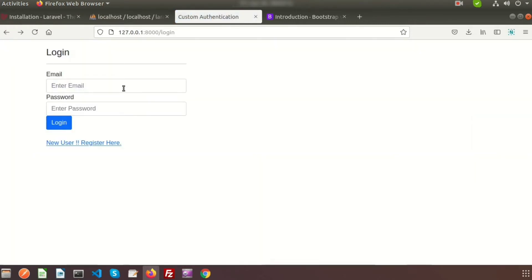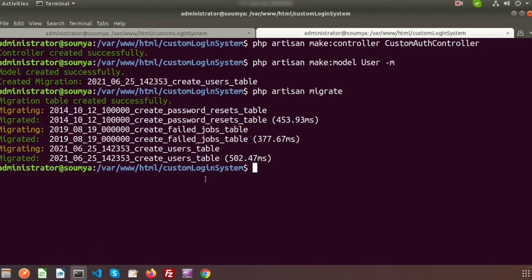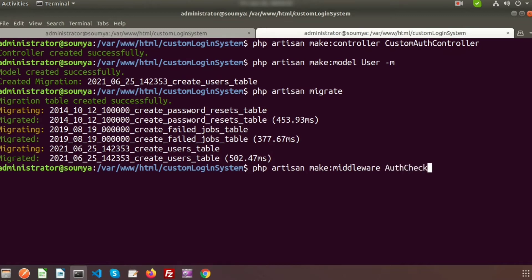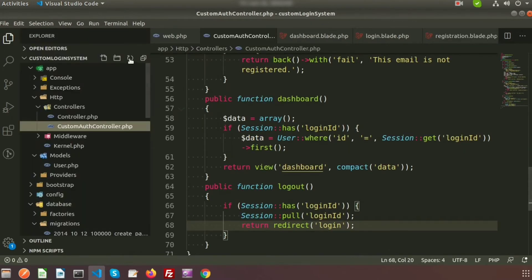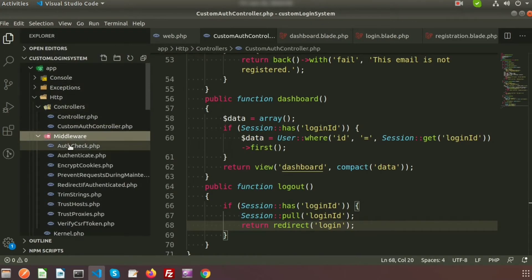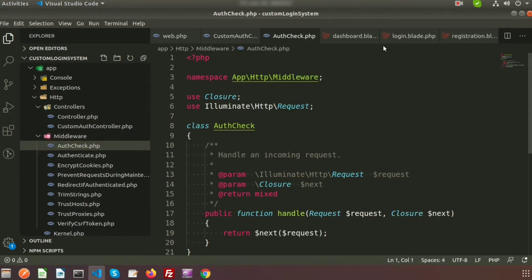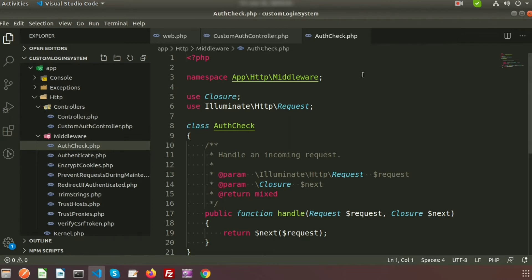To do this, we need to use middleware. So first we'll create a middleware using the command: php artisan make:middleware, and the middleware name is AuthCheck — we'll use it to check authentication. The middleware is created successfully. Going to app/Http/Middleware, we can see the AuthCheck middleware file.